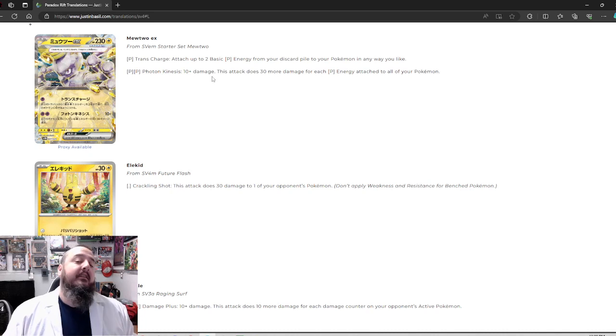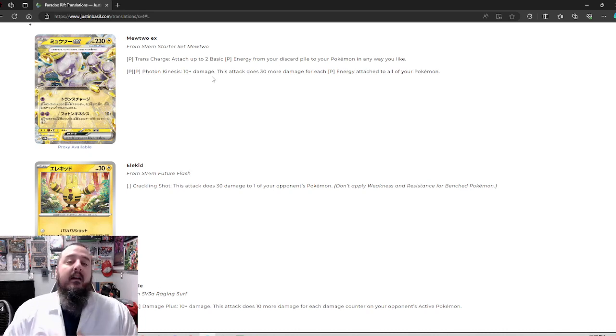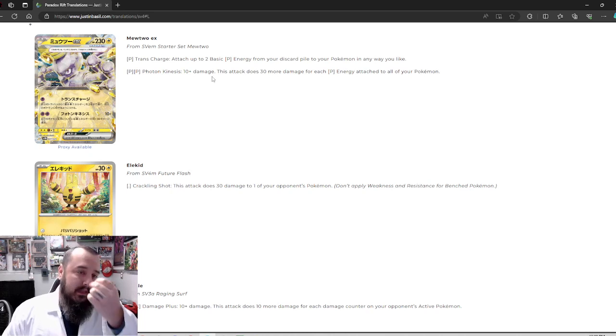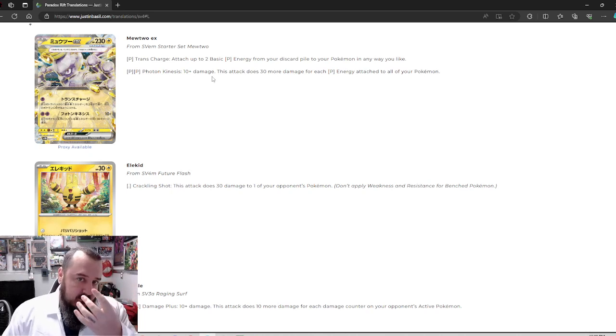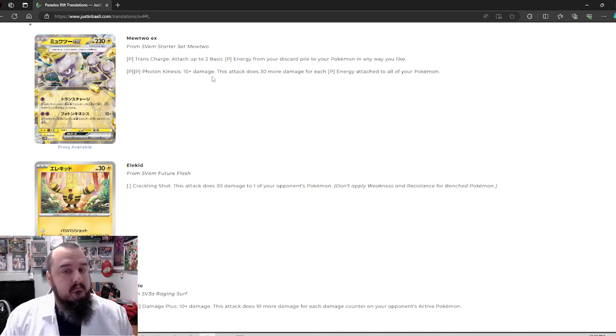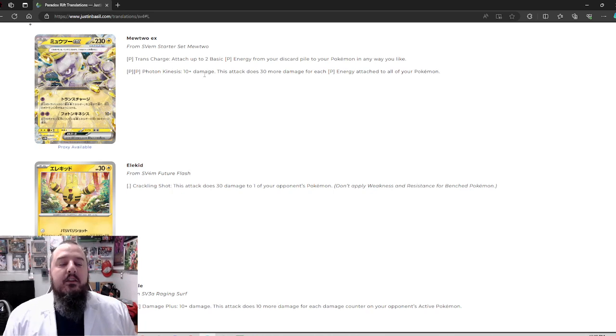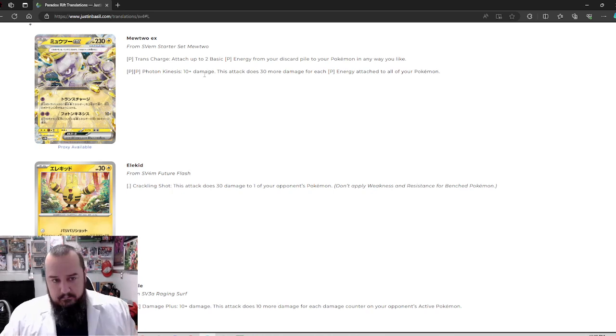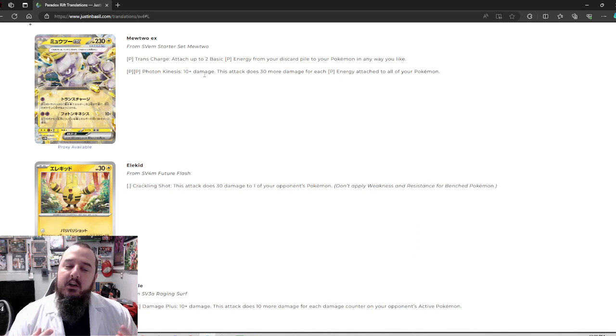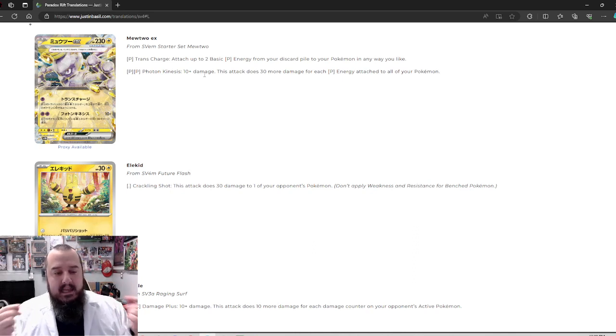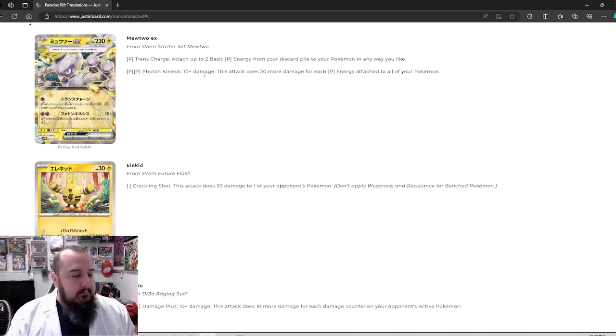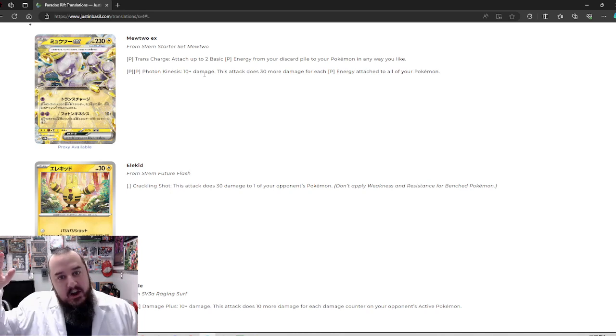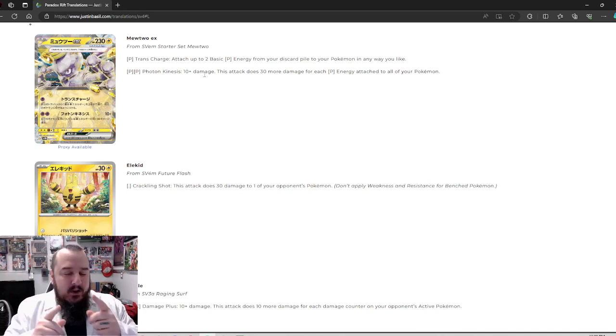I'm actually thinking about introducing a professor type character on the show. I think I just need some glasses, preferably without lenses, so I can do funny skits and stuff. So lightning type cards coming in Paradox Rift. First off, we've got Mewtwo EX and we might be starting off with the high note and then working our way down.